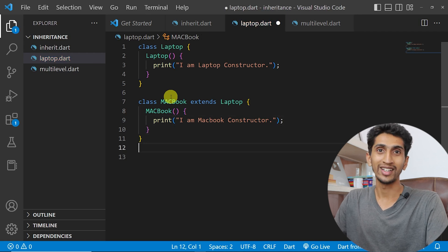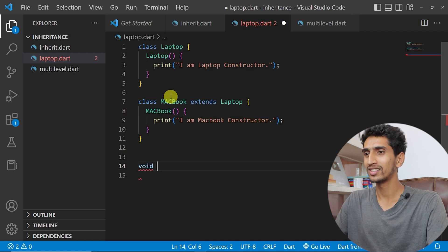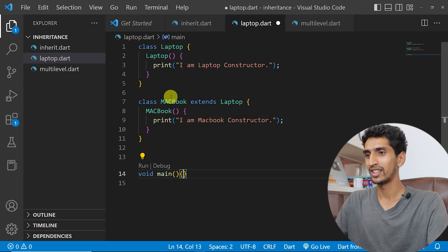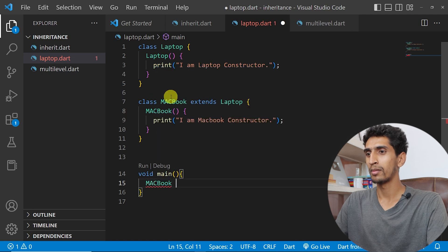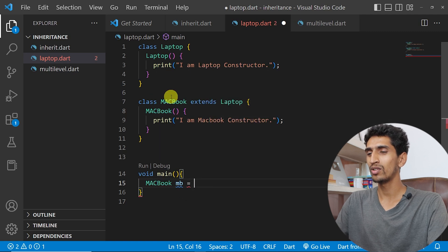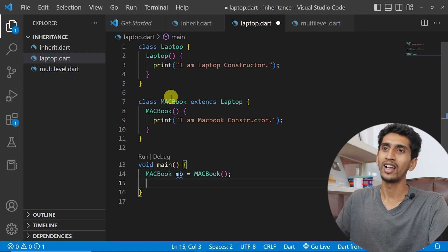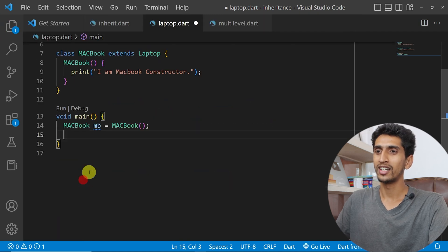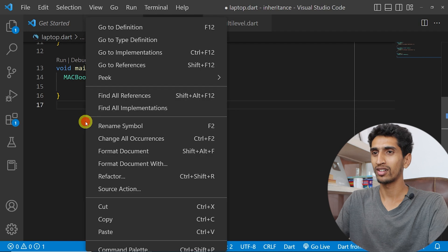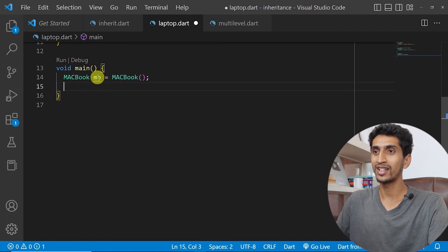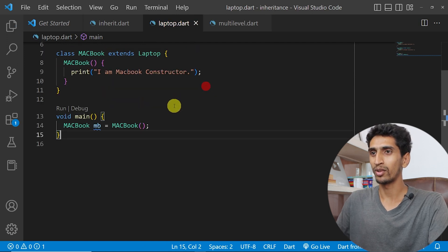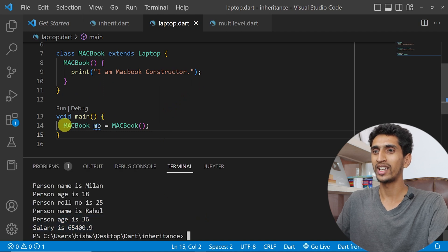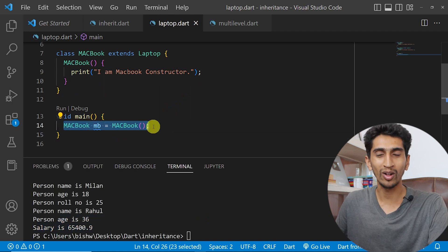Now in the main method, let me create an object of MacBook: MacBook mb = MacBook(). While creating an object, the constructor is called automatically.